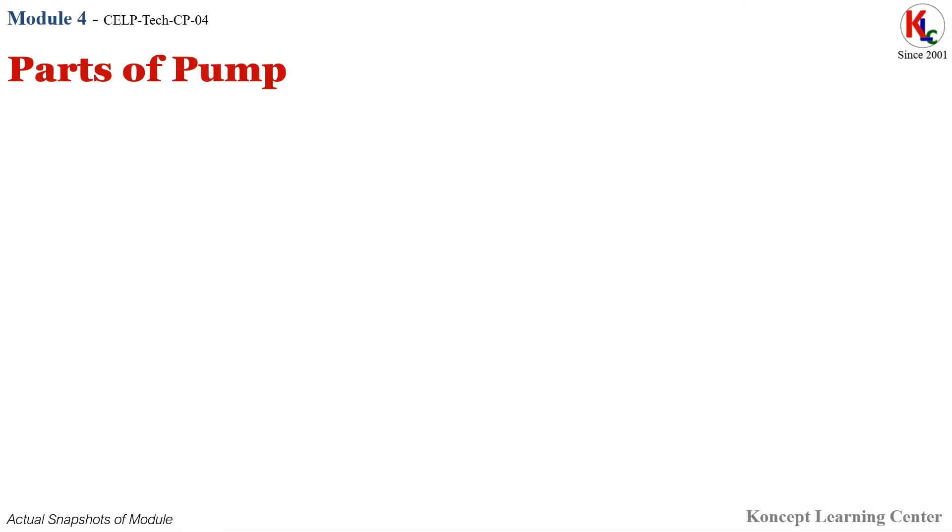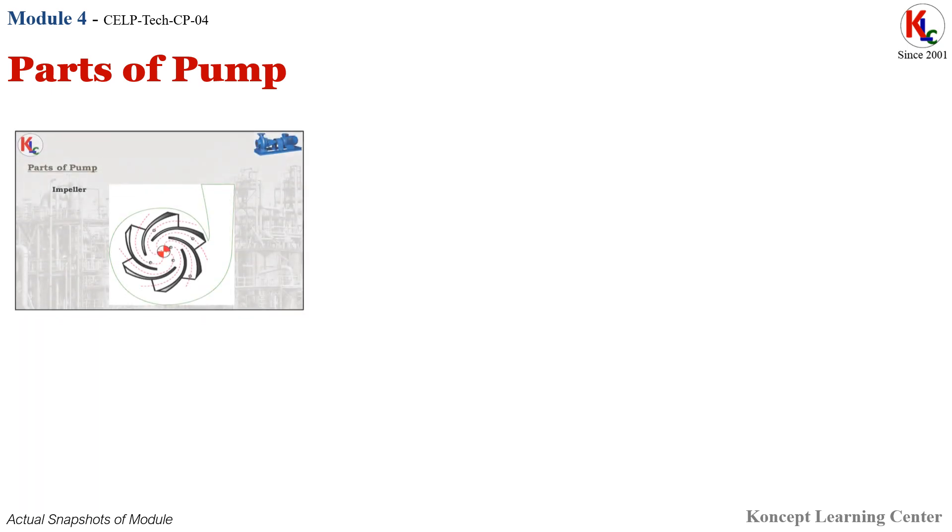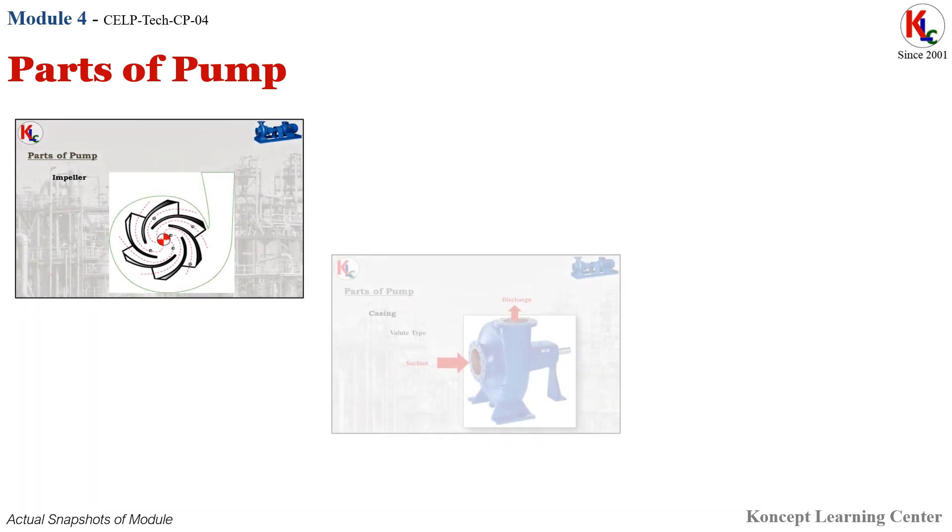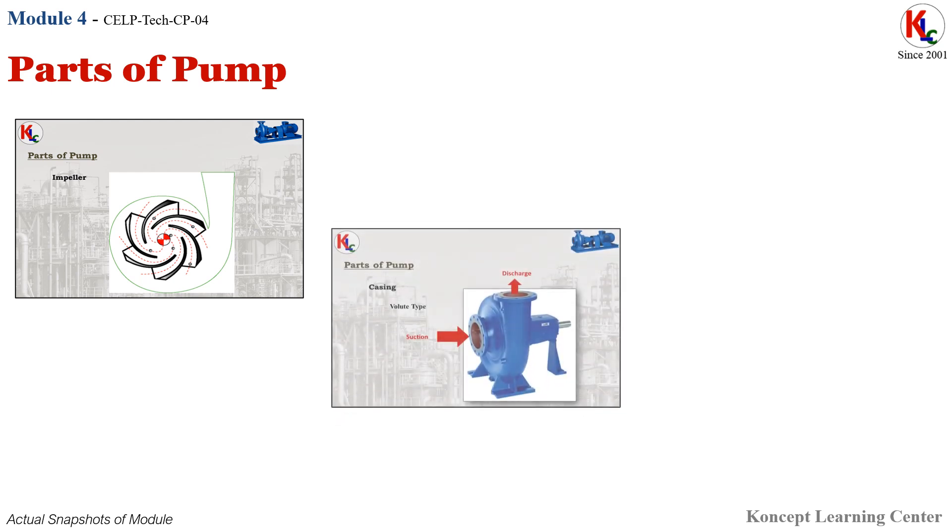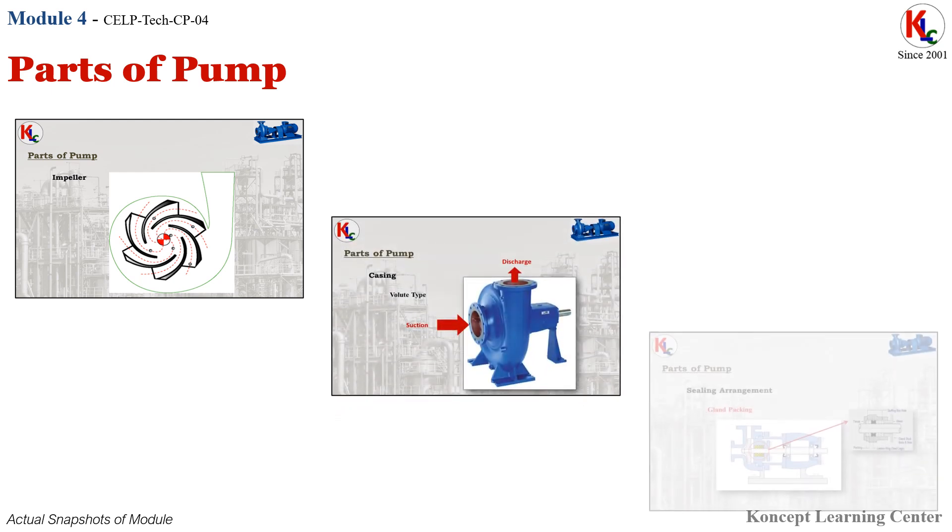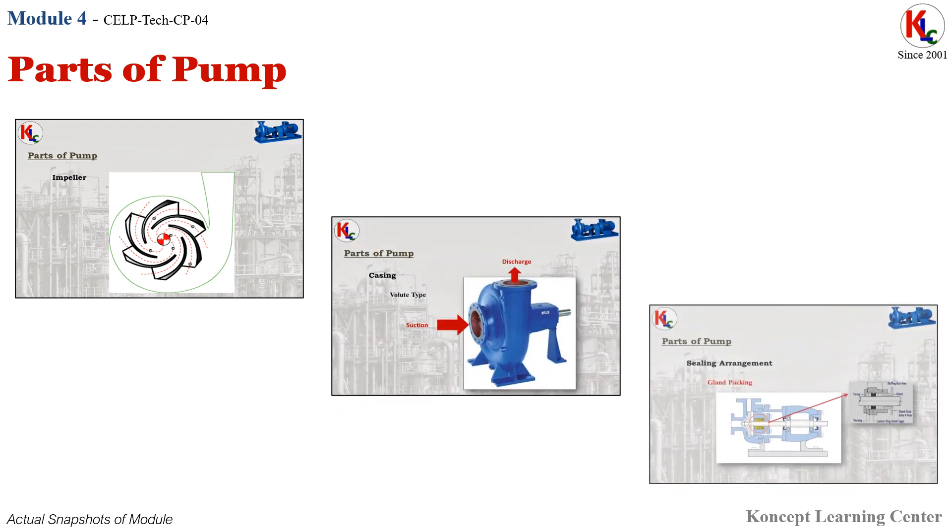Module 4: Parts of Pump. In this module, you will be getting the exposure of various critical parts of the centrifugal pumps like impellers, casing, sealing arrangements, drive, etc.